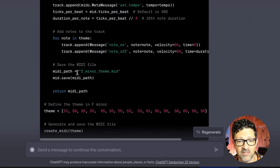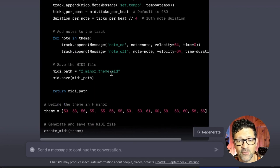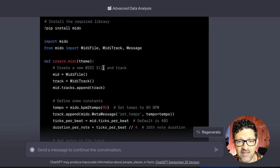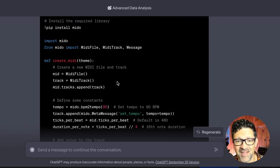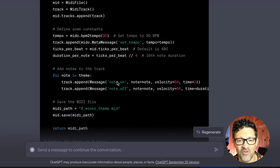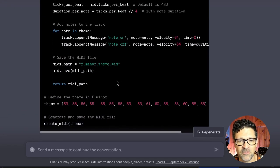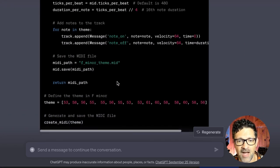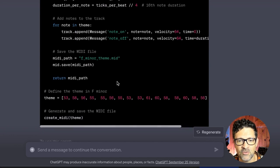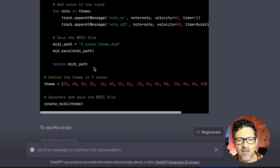Here's the script and this works by itself pretty well. You can see it creates a file called F minor theme MIDI. Don't really need to know what any of this is. You just need to know how to copy and paste. I'll walk you through the whole process. But this is what it looks like. We're going to copy this into a Google Collab.